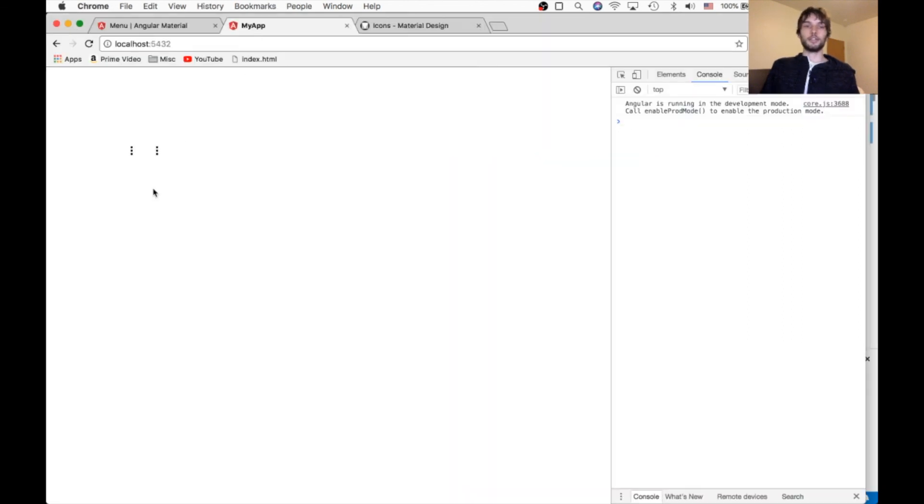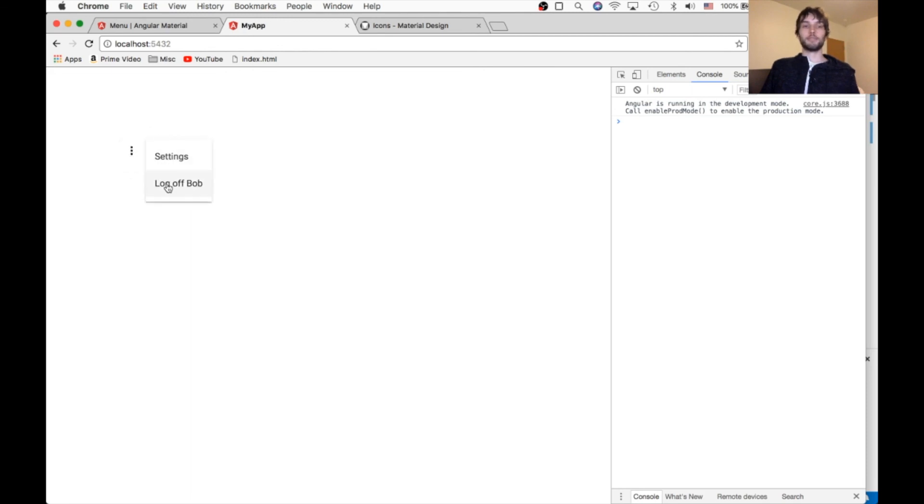So on our site, this one, the first one, we click on it and it says log off Sally. And this one says log off Bob.